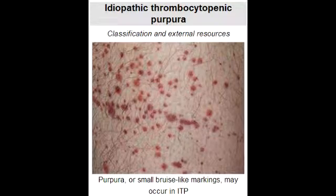What is idiopathic thrombocytopenic purpura? Idiopathic thrombocytopenic purpura is a bleeding disorder in which the immune system destroys the platelets. This condition is also sometimes referred to as immune thrombocytopenic purpura. What lab or diagnostic finding is observed with idiopathic thrombocytopenic purpura? In idiopathic thrombocytopenic purpura, you see antiplatelet antibodies.